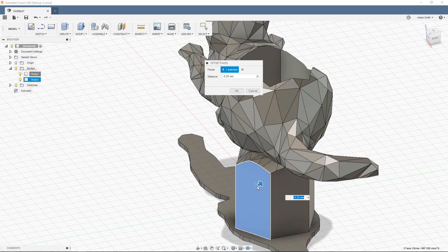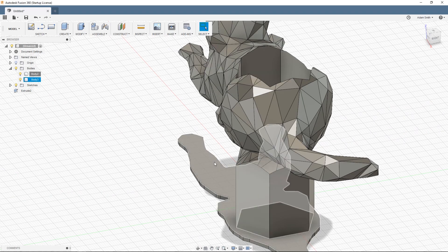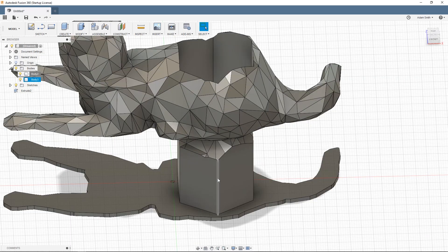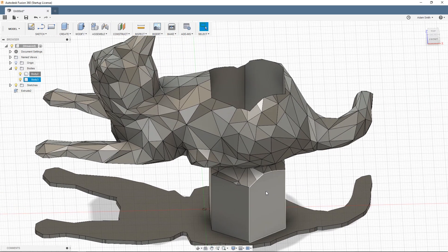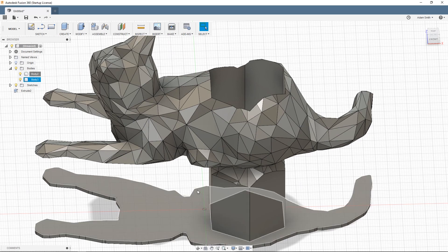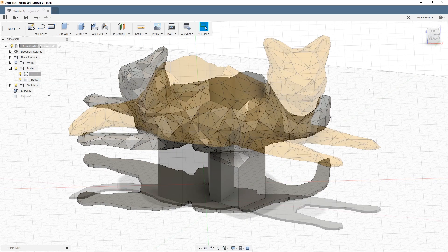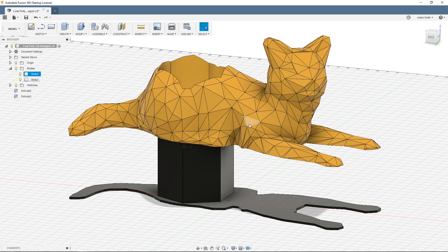And because I plan on posting this model on Thingiverse I want to make sure that everybody can print it relatively easily. And now the model is pretty much done. I changed the colors of the two pieces here so that it's a little bit easier to see how they intersect.